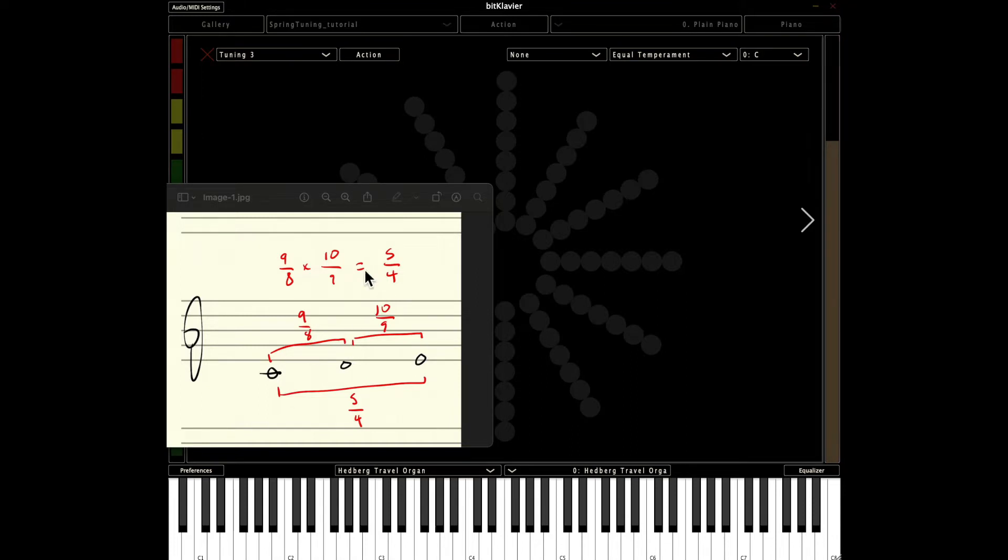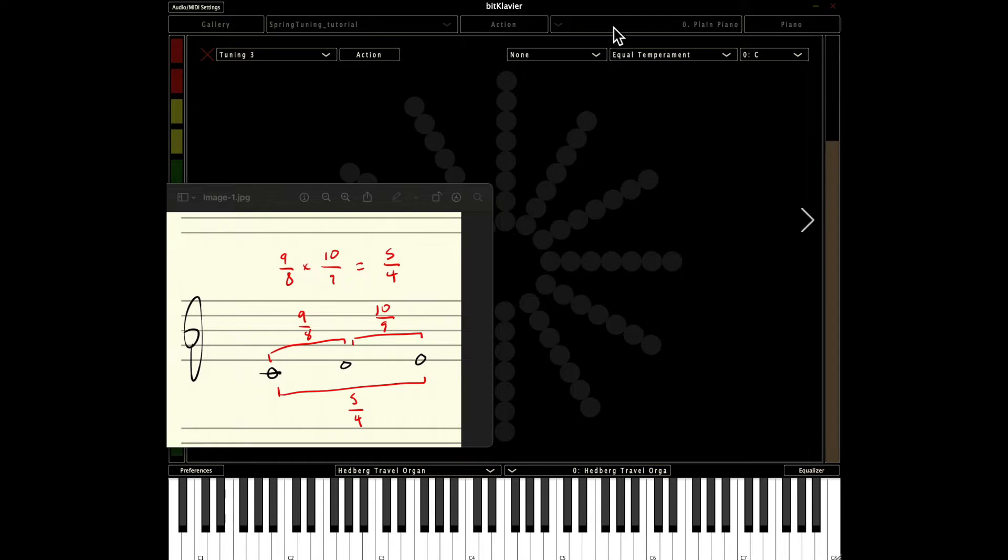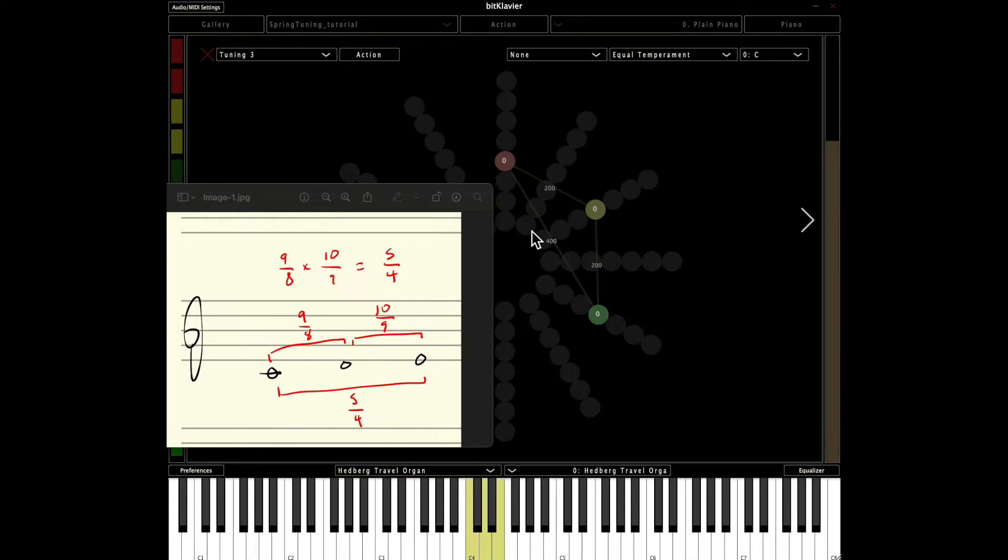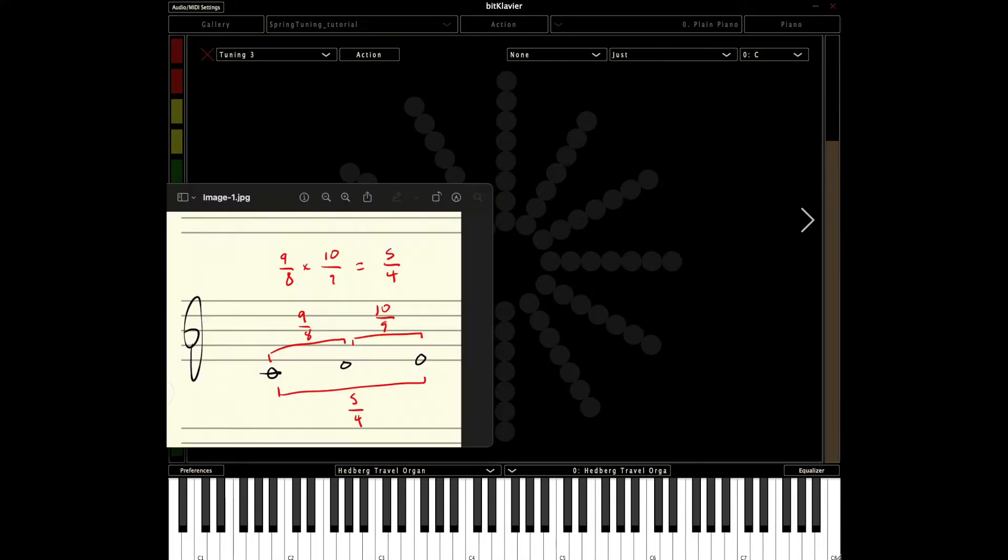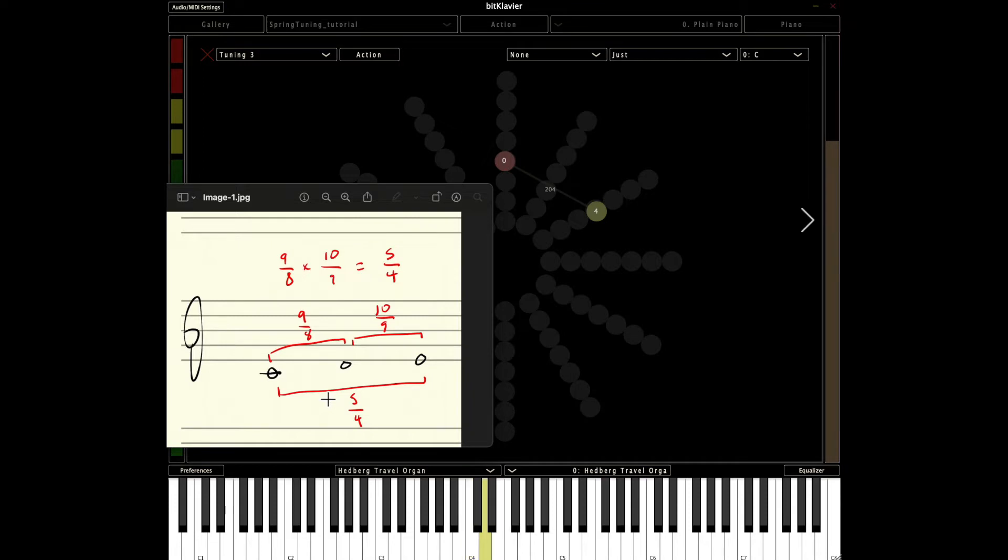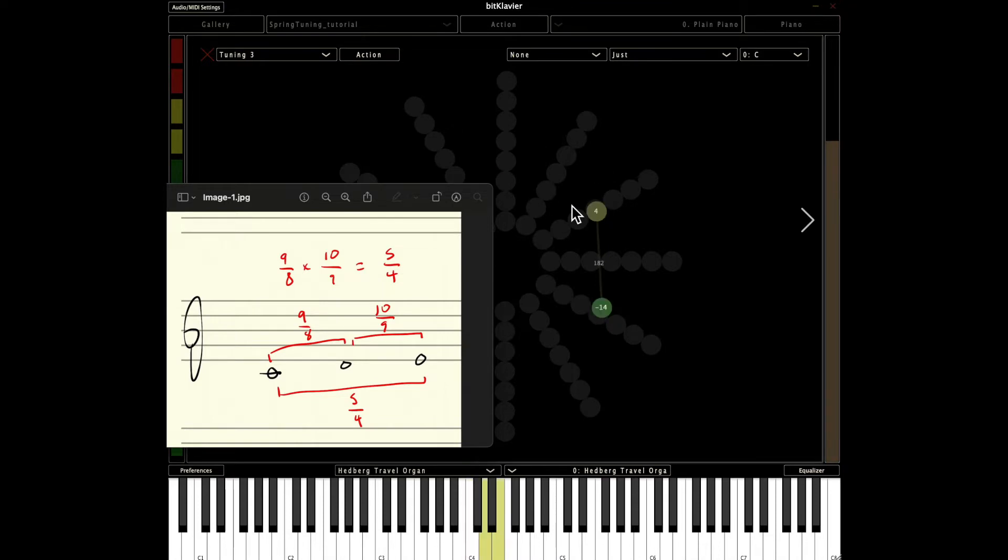Let's look at this example here to start. This is just the C-D-E. And what you see over here, I've set it in equal temperament. And so we see the two whole steps are 200 cents, and of course the major third is 400 cents. If you set it to just tuning, then the C to D is going to be a 9 over 8 here.